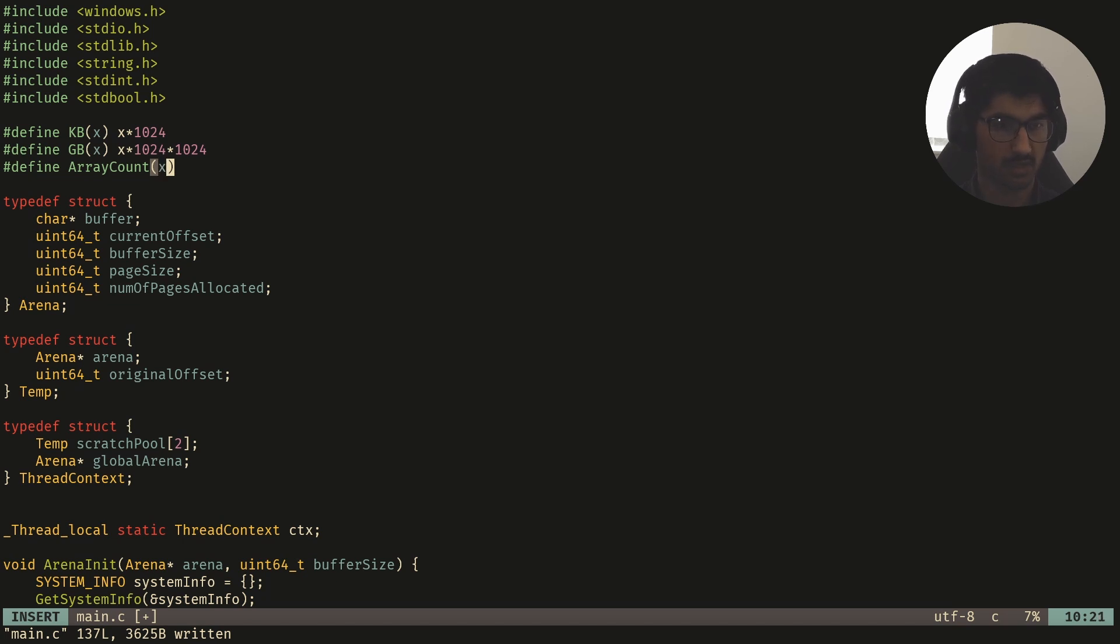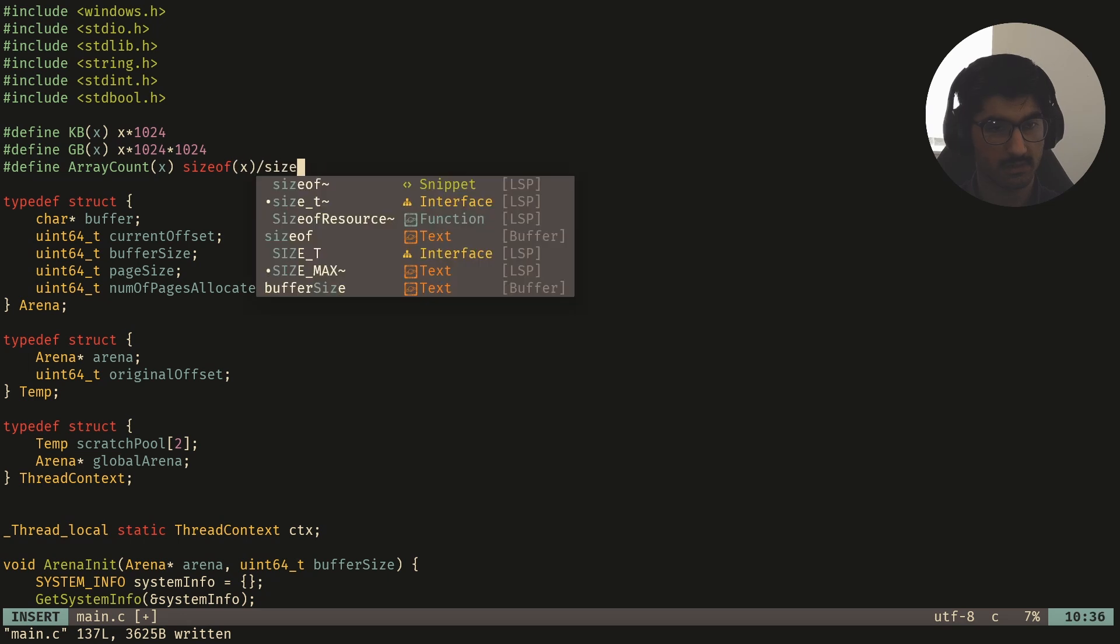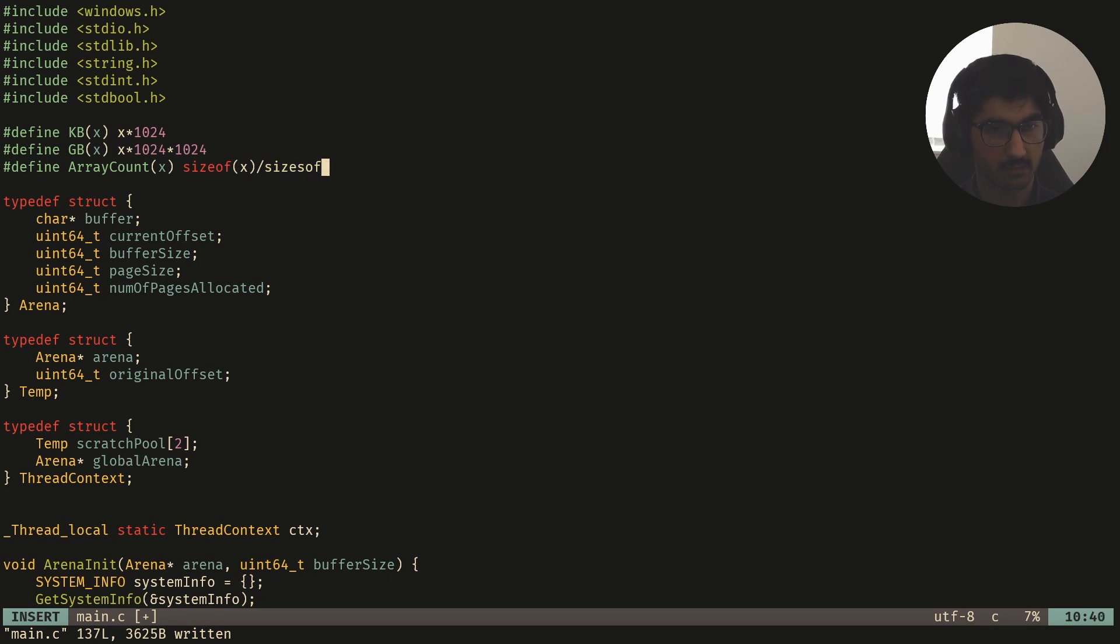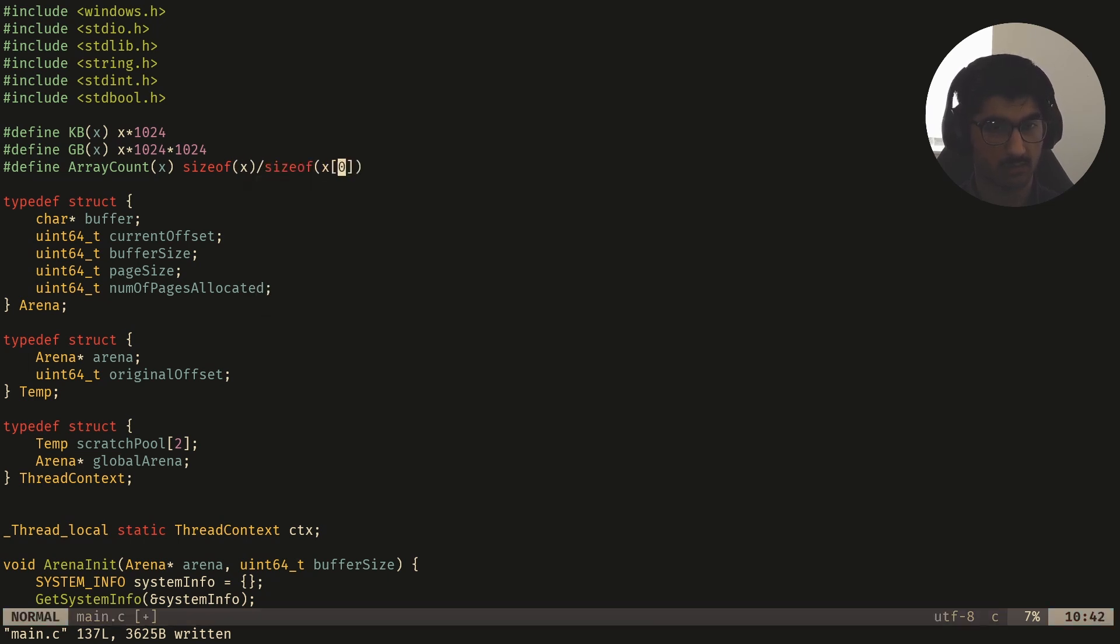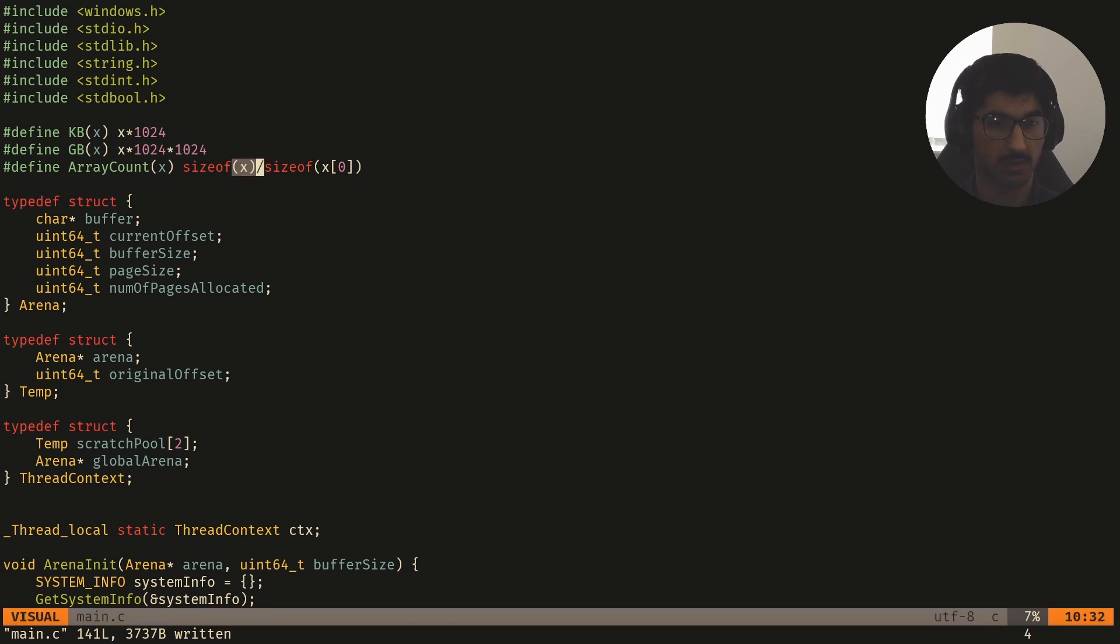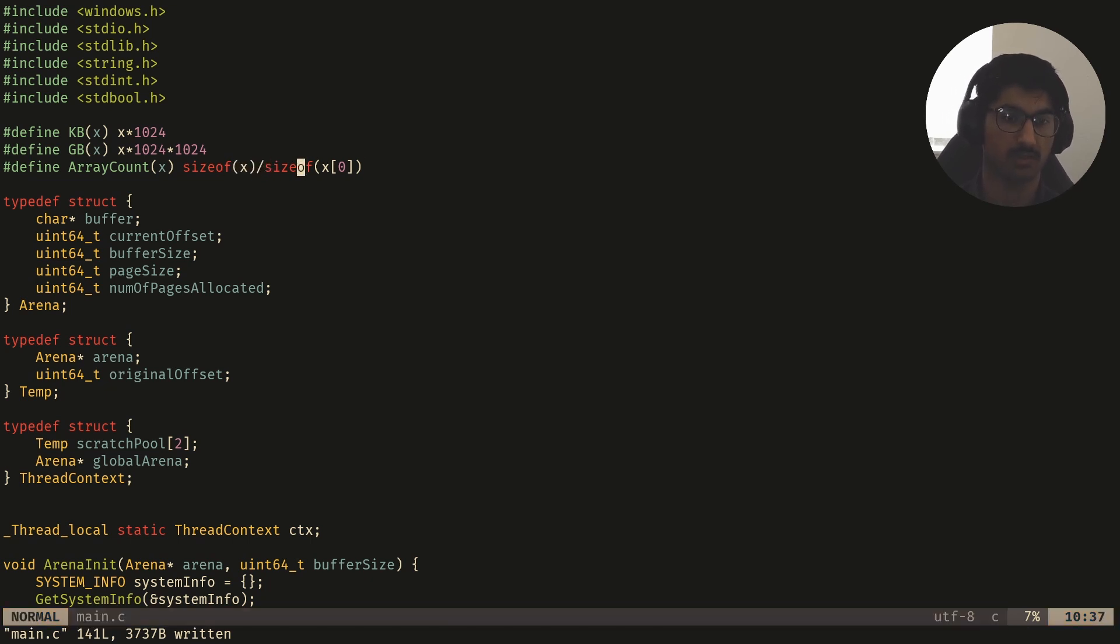This is just going to tell us how many elements are inside of this array on the stack. So we just say size of x divided by size of x[0]. So the whole size of the array divided by the size of each individual element, which will tell us how many elements are in the array.